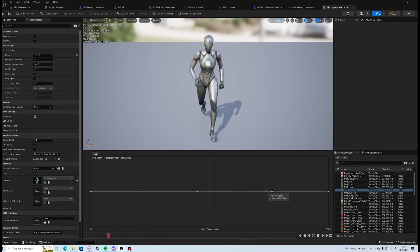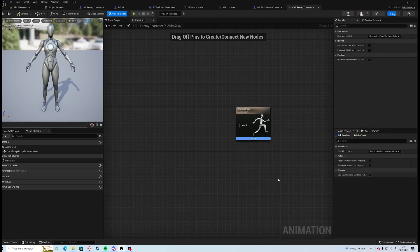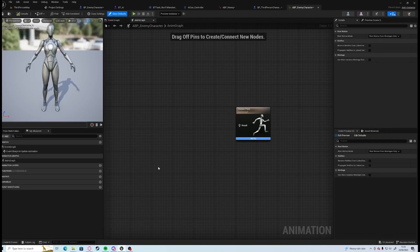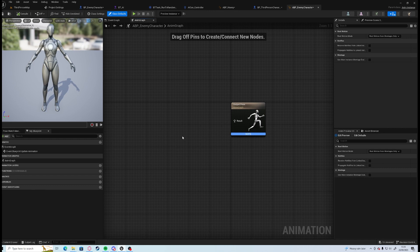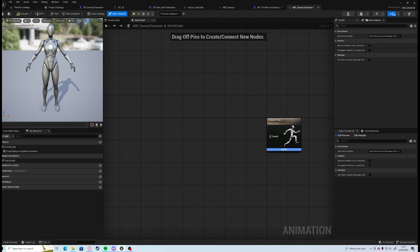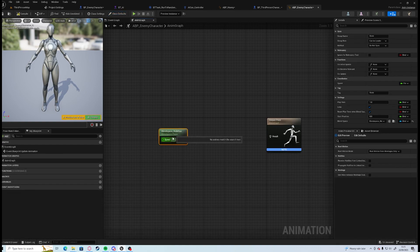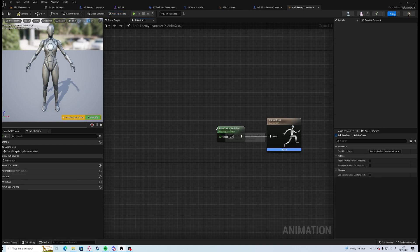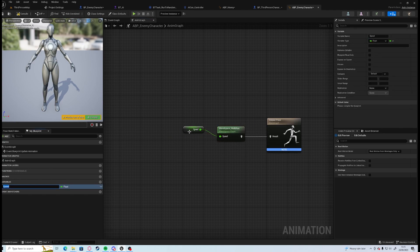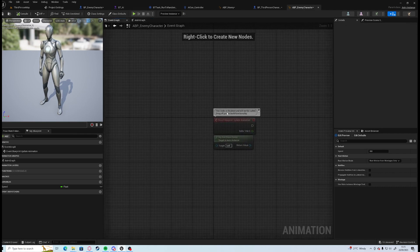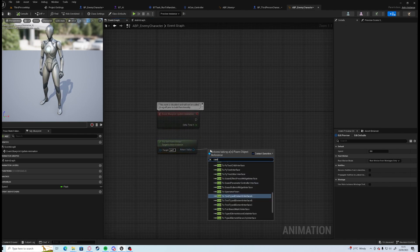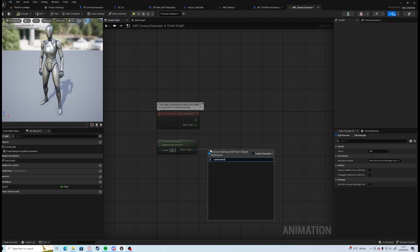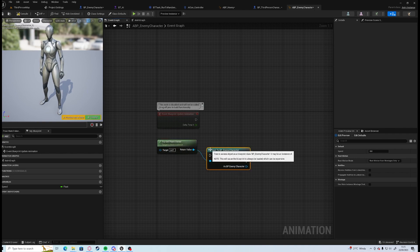So now we have our animation set but we need to tell our output to do that. What we need to do is we need to grab our blend space and drag that in there. Now we need our speed, we need to just grab our speed and promote that to a variable. We just need to find how to get our speed variable now. So if you go into the event graph, try to get pawn owner, we cast to our BP_Enemy_Character.